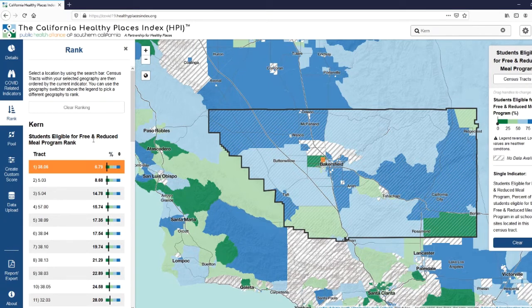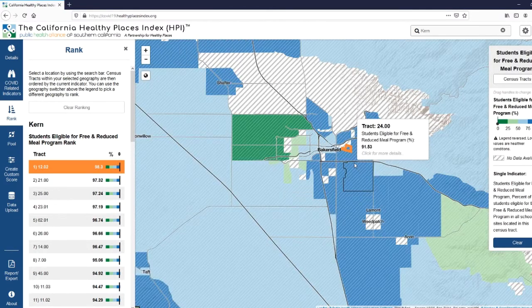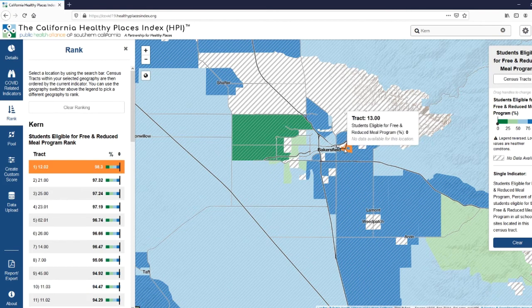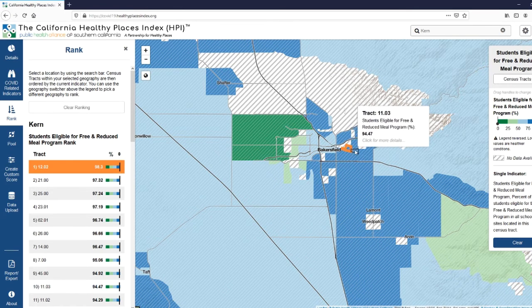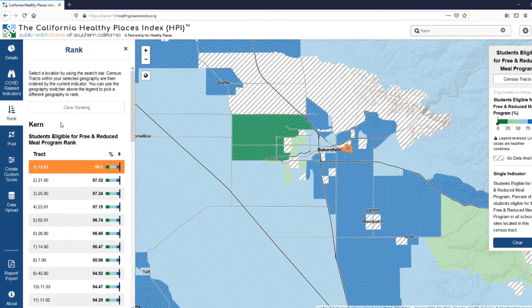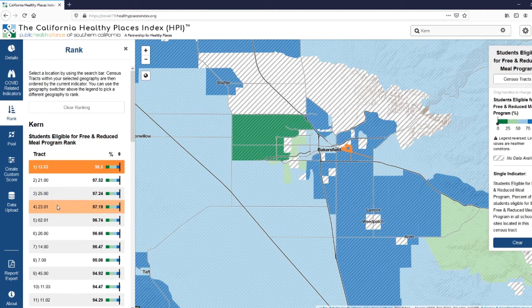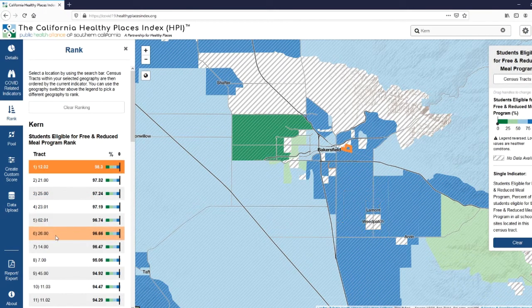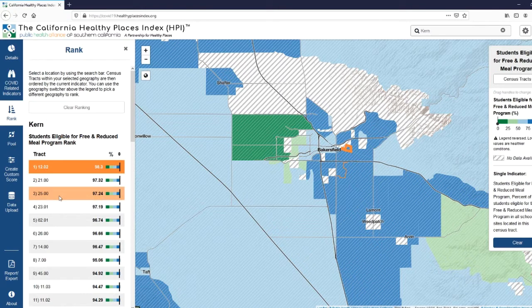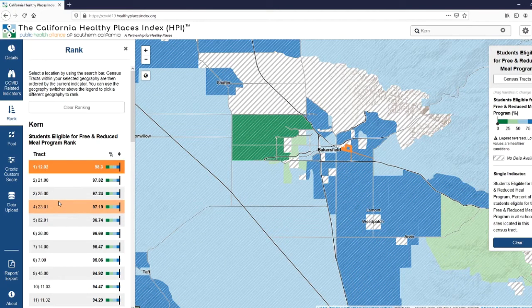By default, it shows you the lowest to the highest. If you want to see the highest, you'll click these arrows here. Now if we zoom in, you can see that the census tract with the highest percentage of students eligible for the free and reduced meal program is outlined here in orange. If you hover over the track names in the list, it will also show you on the map in orange where those tracts are located. Here near Bakersfield, most of the census tracts with the highest percentage are located around the same area — this may be where you'd want to focus your outreach for additional food assistance.